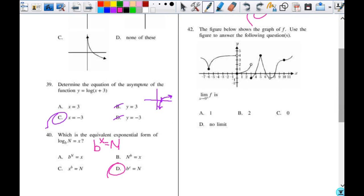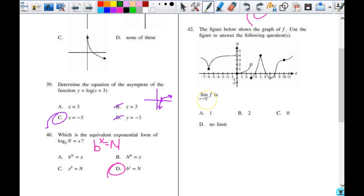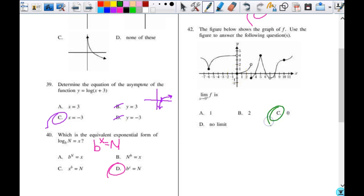The figure below shows the graph of f. I want the limit of the function as x approaches zero from the right, from the positive side. Here is x at zero. As x approaches zero from the right, y is also approaching zero. As x approaches zero from the left, y is approaching four — but that's not the question. This just wants it from the right, so as x approaches zero, so does y. Your answer is C.